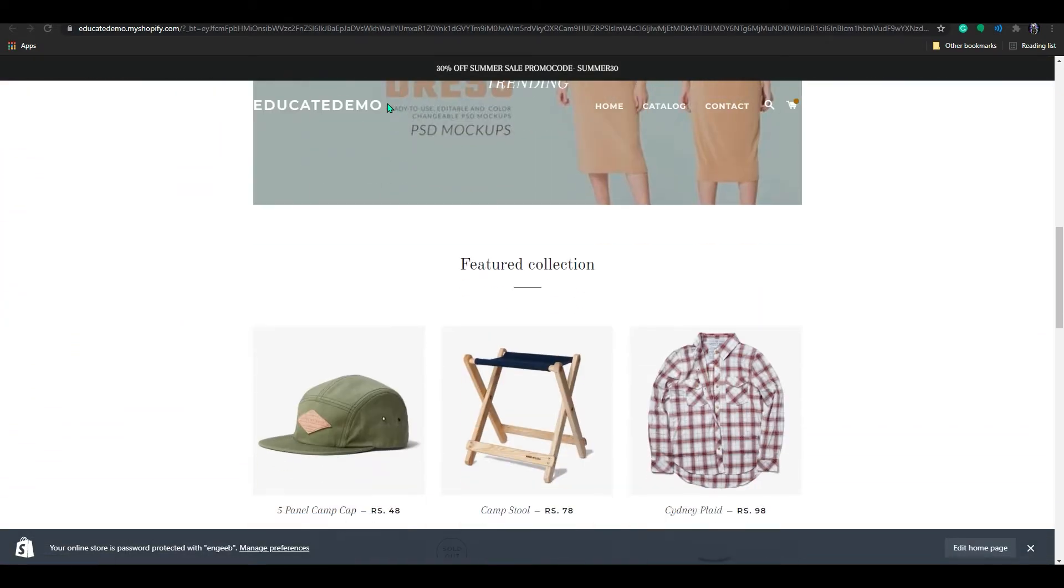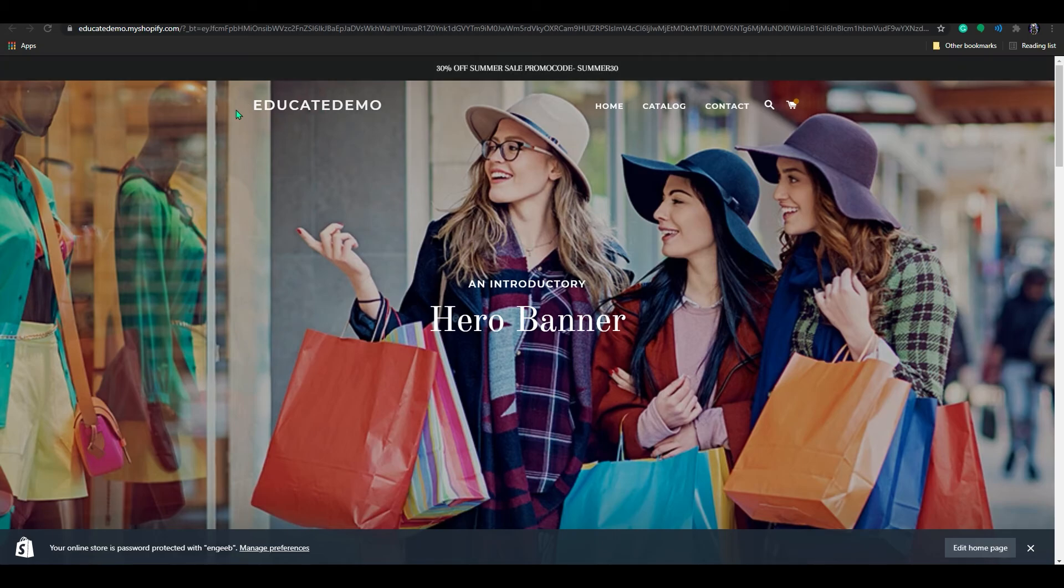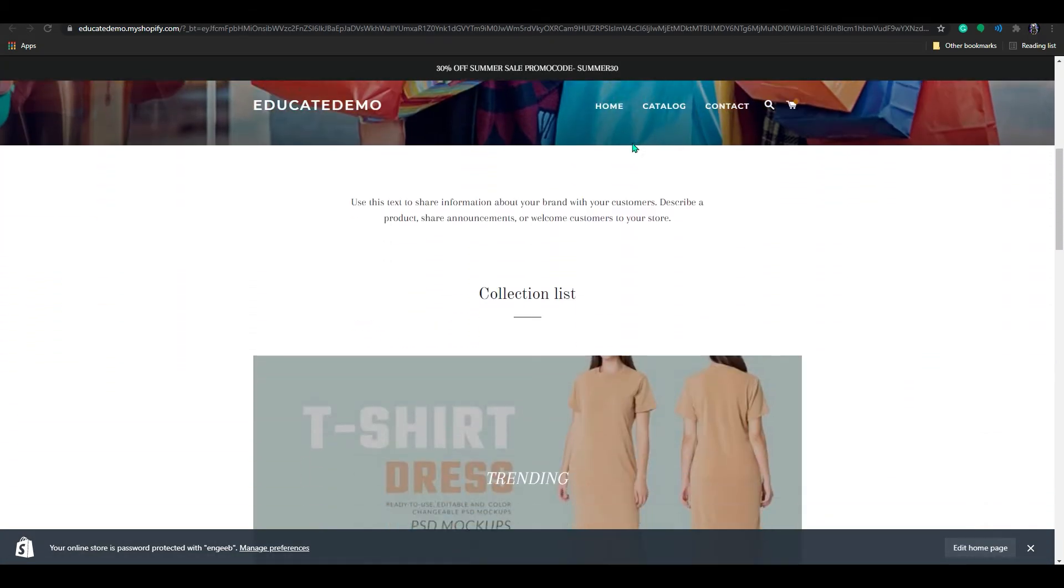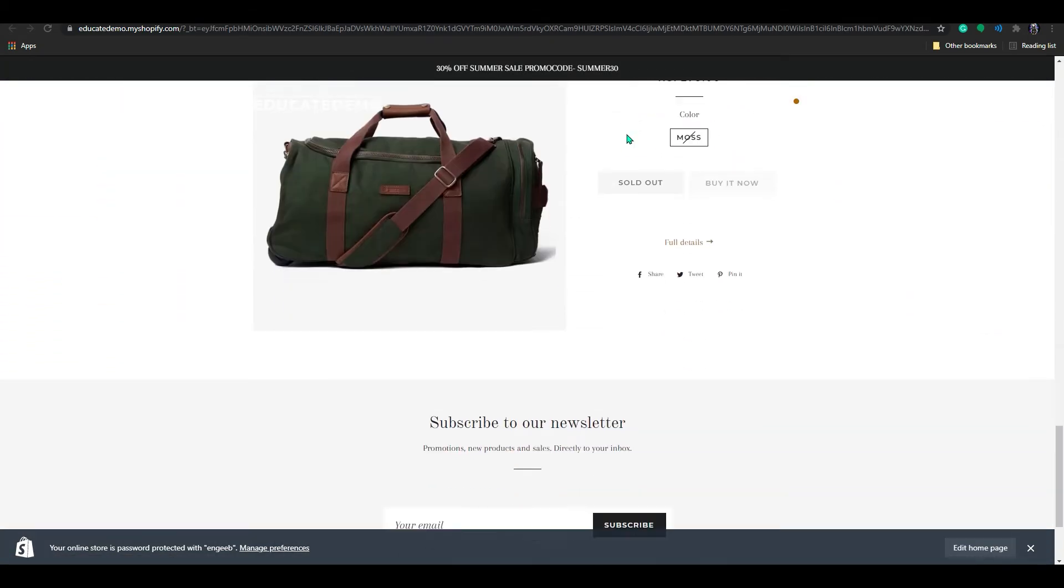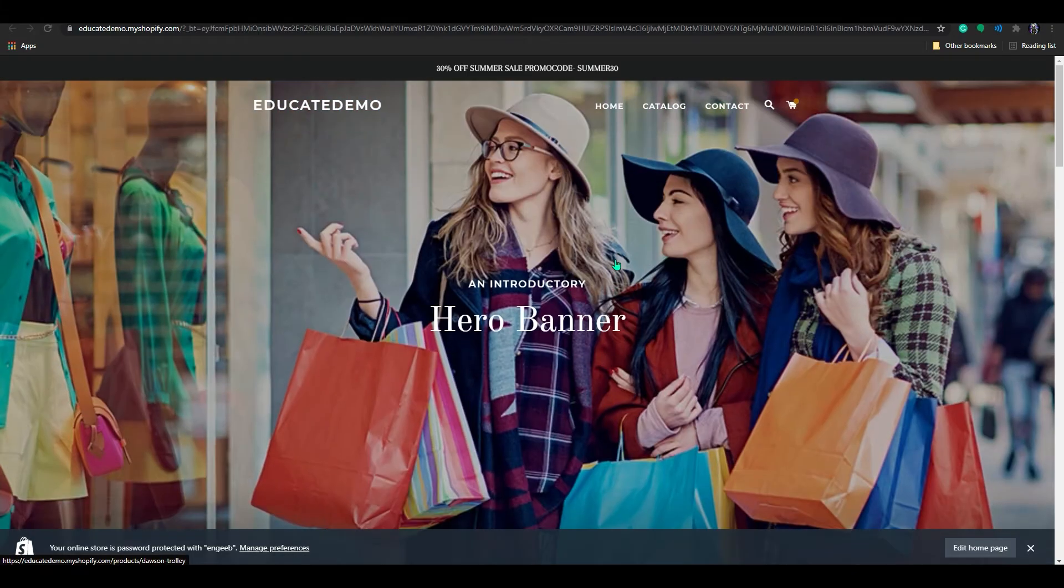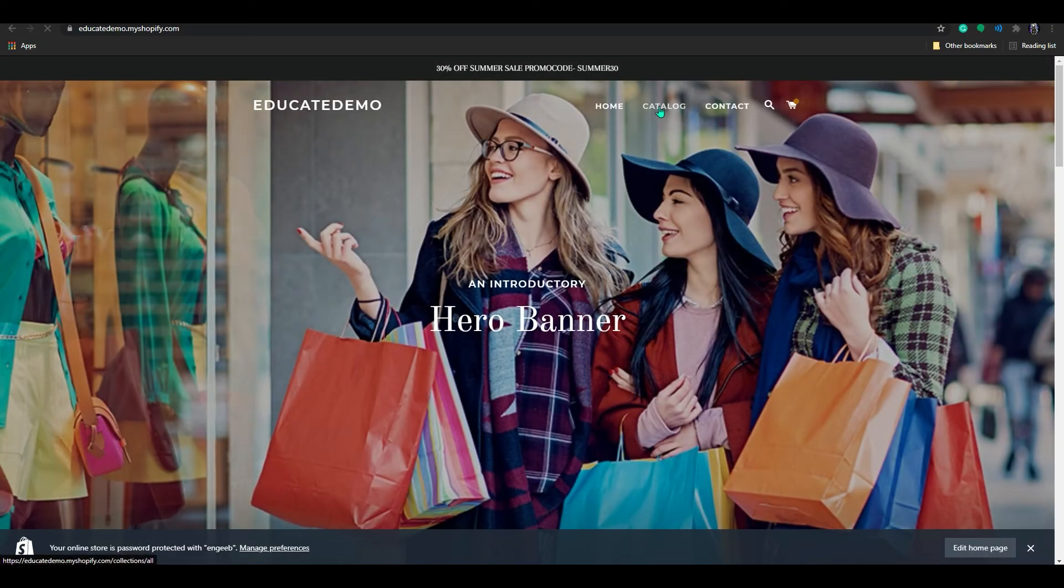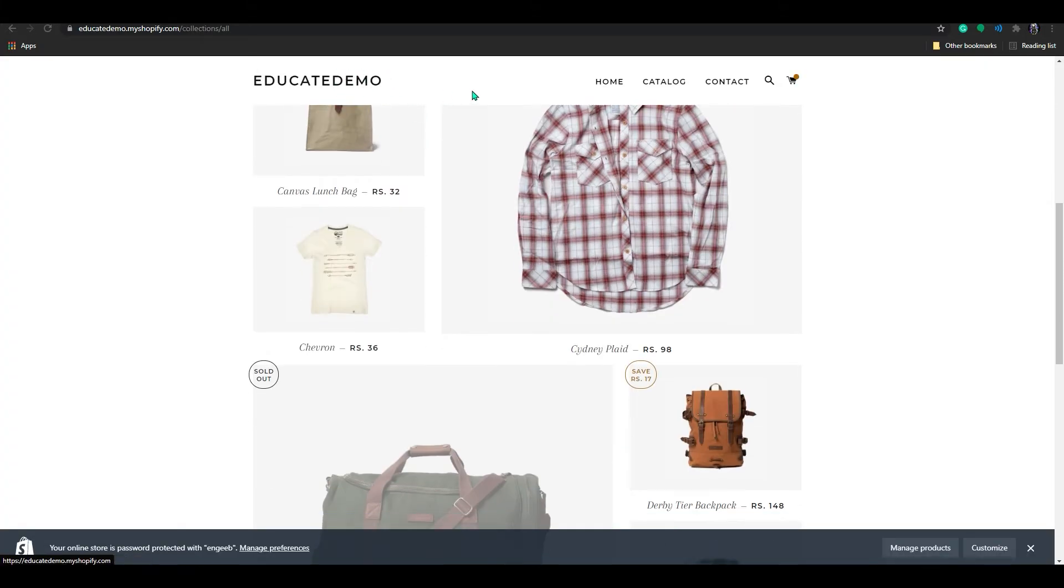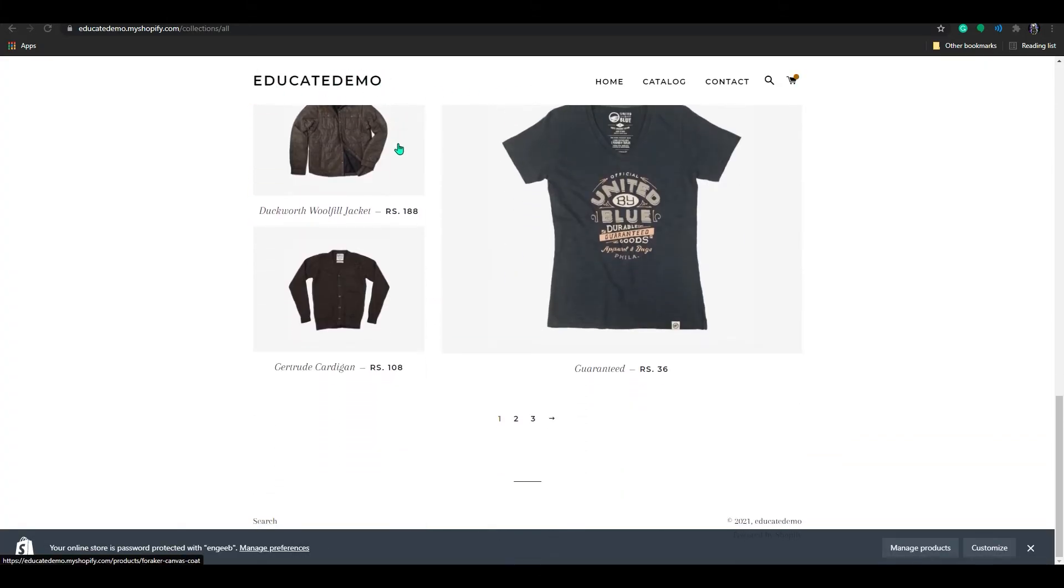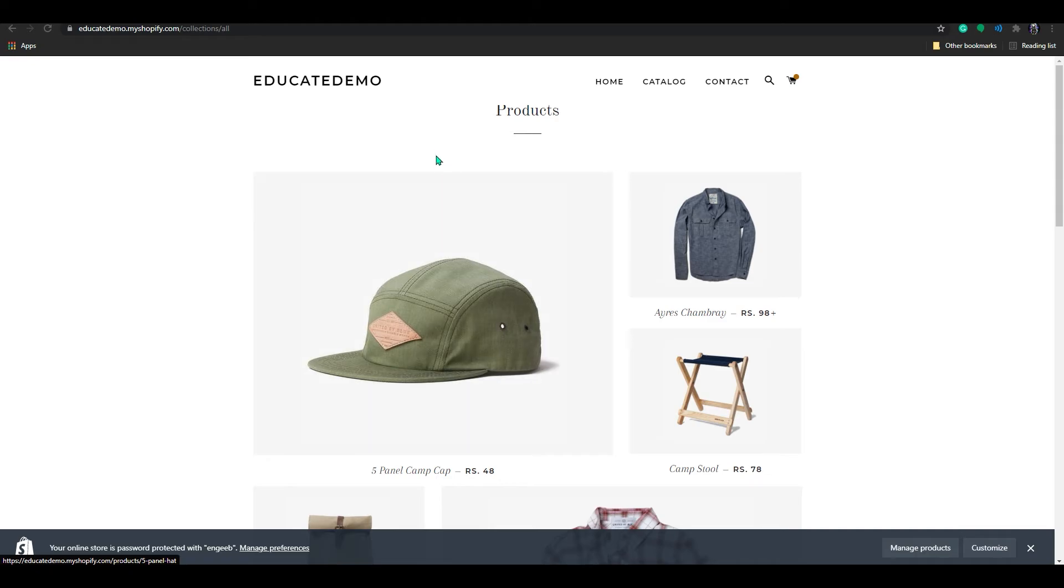If you scroll down, you can see my header is following me when I scroll down. See, the header is moving with the page. So that's how we make a header sticky.